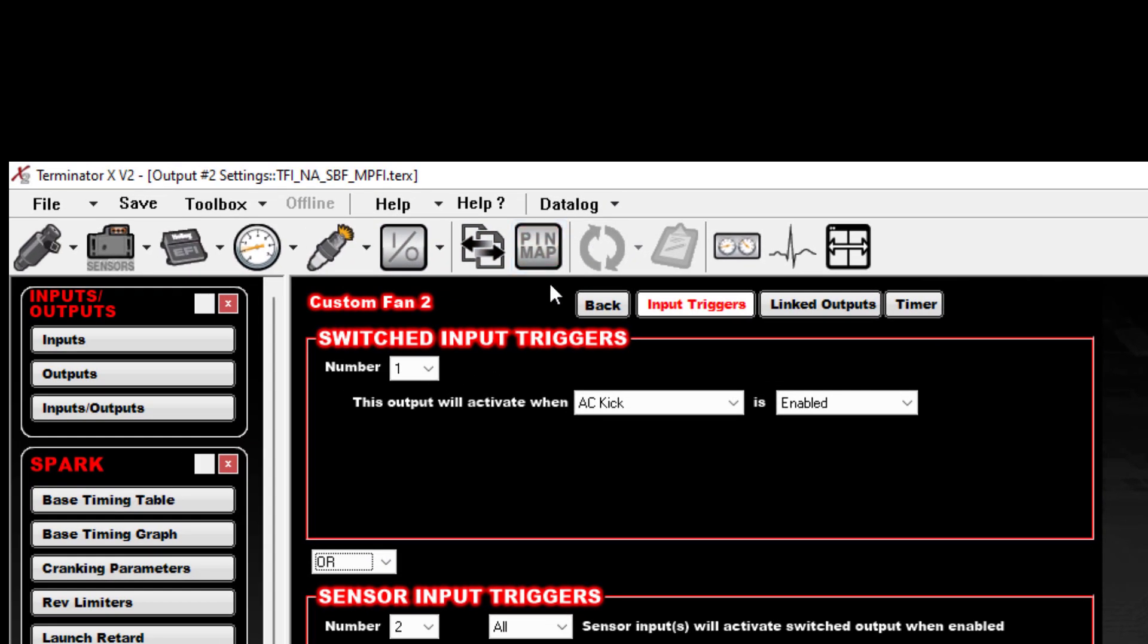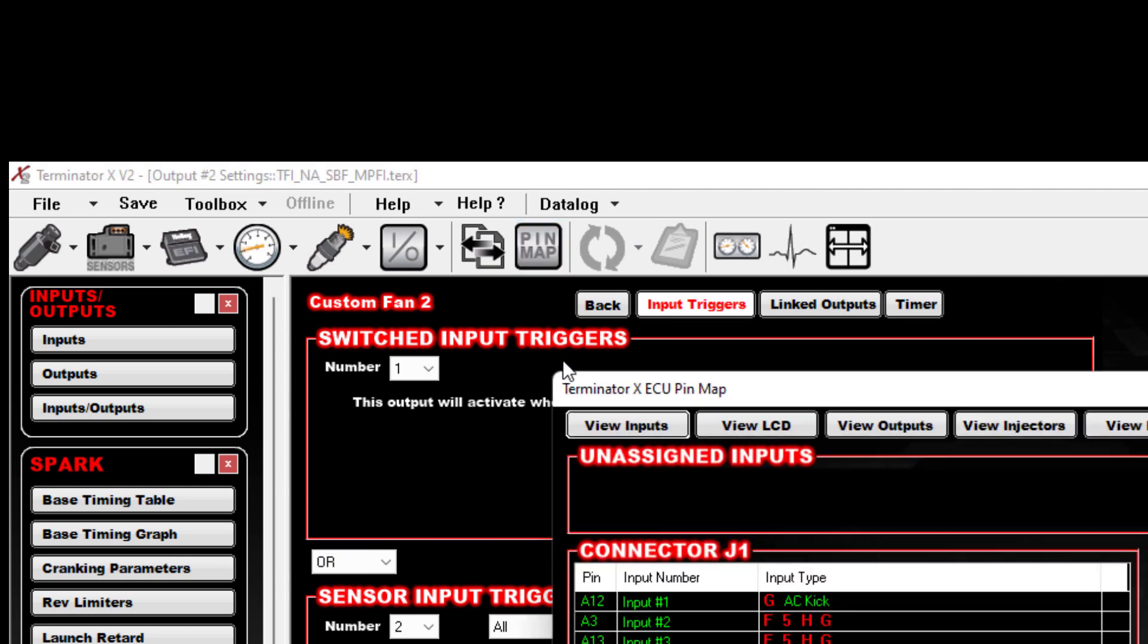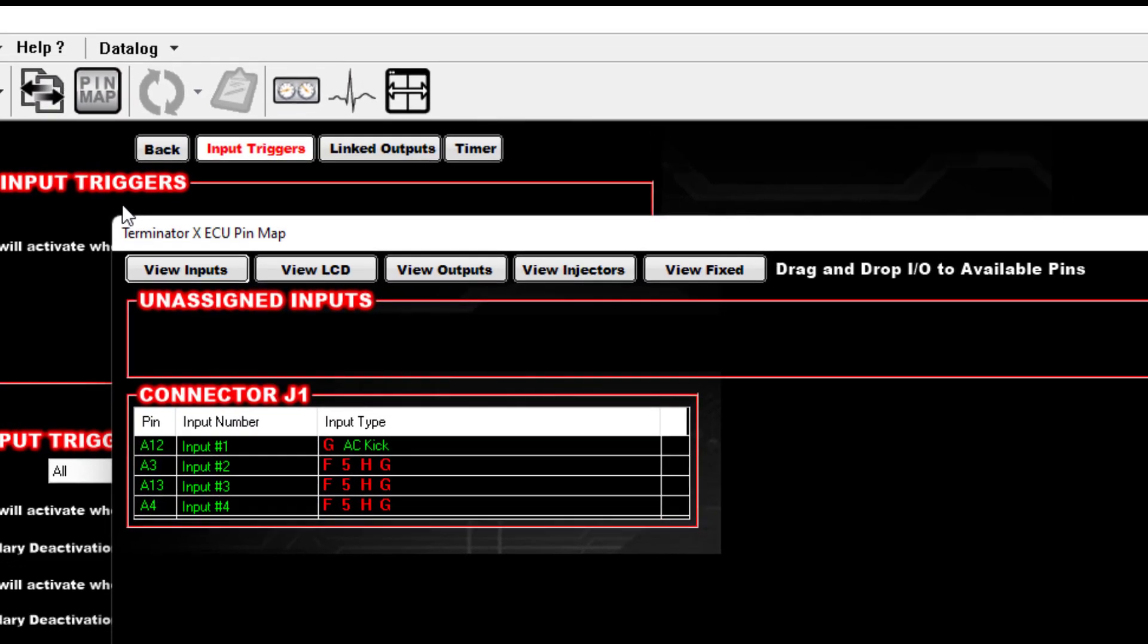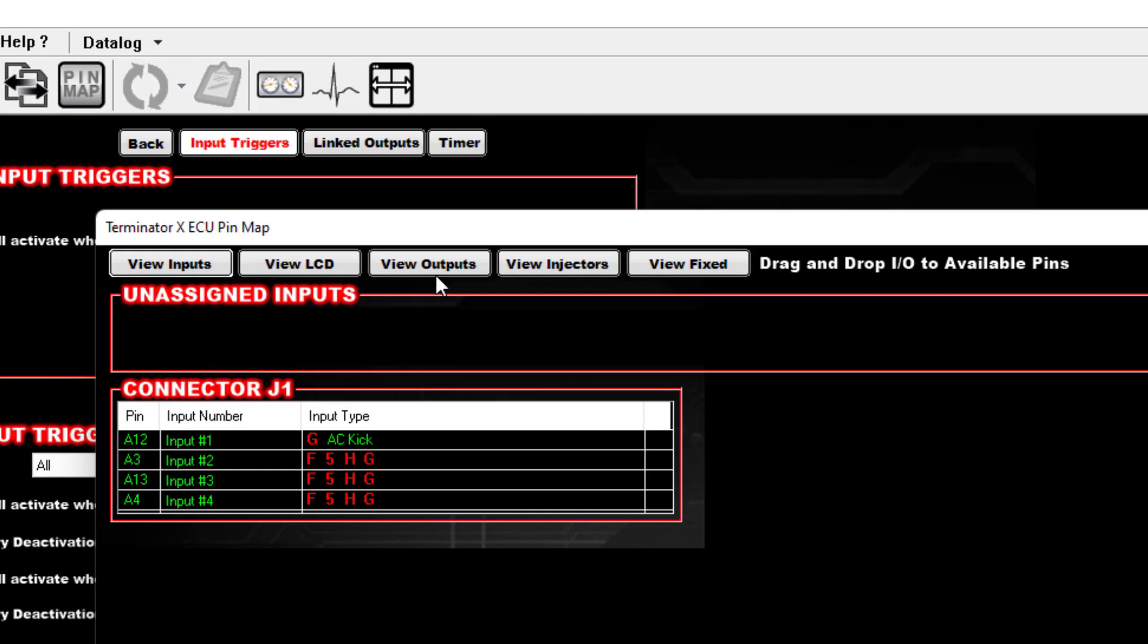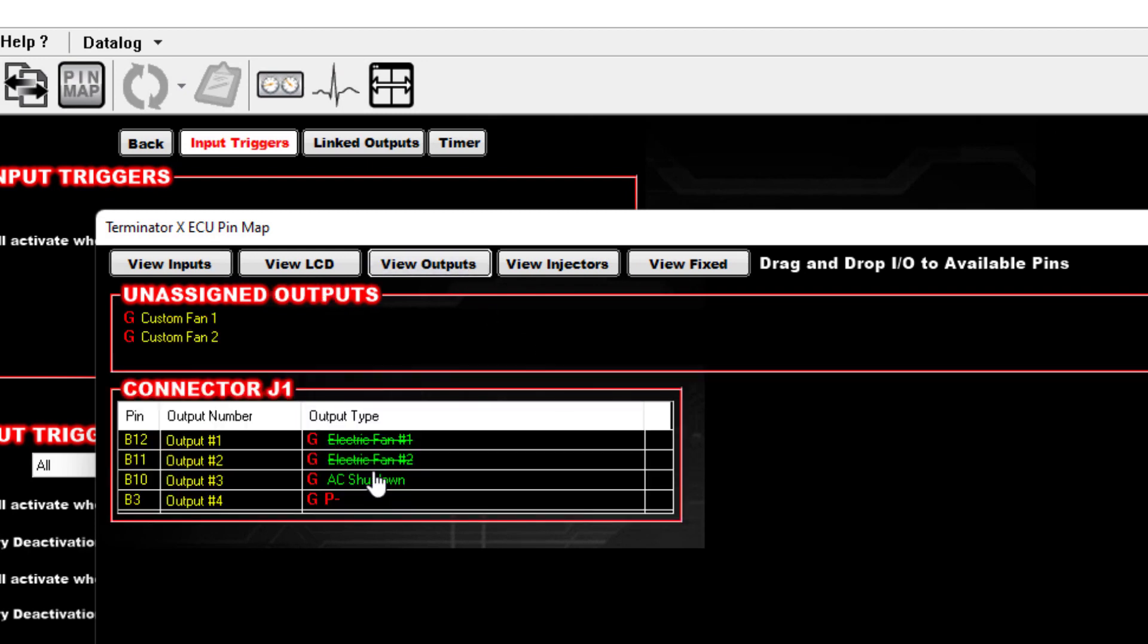So B11 and B12 are the two output wires you're going to use for this. And in order for this to do what you want, you need to make sure you go to your Pin Mapping after you've set up everything else we just did.